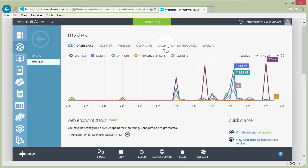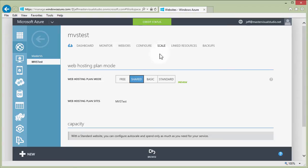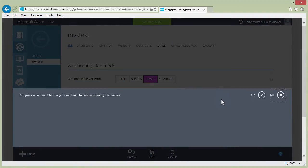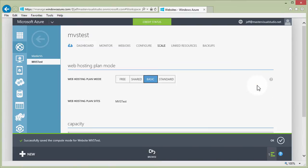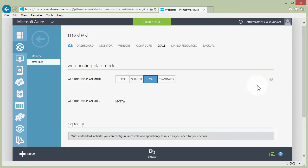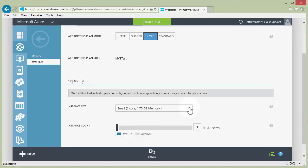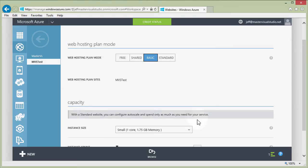To assign our own SSL certificate to the site, we need to upgrade our hosting plan. We're currently on the shared plan — we moved from free to shared when we added custom domain names — and now we need to move to either basic or standard to use our own SSL certificates. We'll choose basic, save that change, and confirm the plan upgrade. Beyond SSL, you also get auto scaling and dedicated virtual hosting instead of the shared environment.